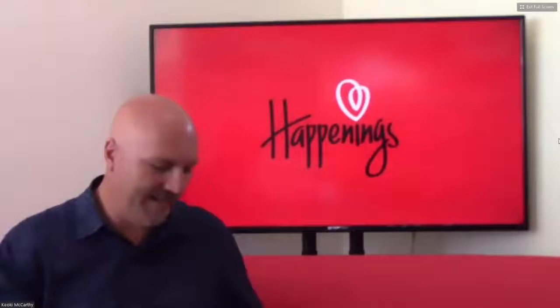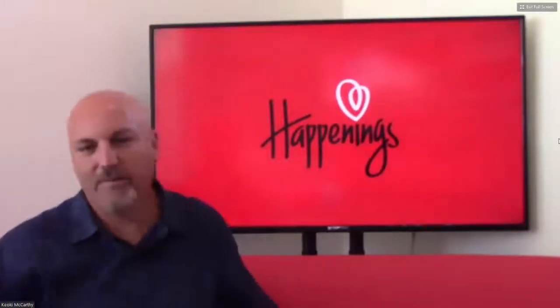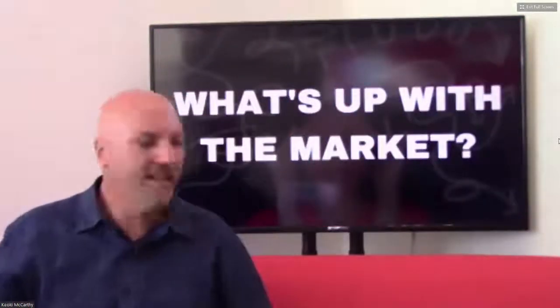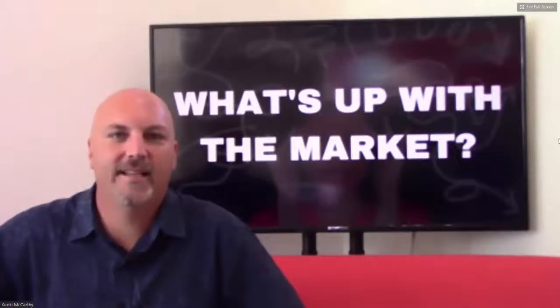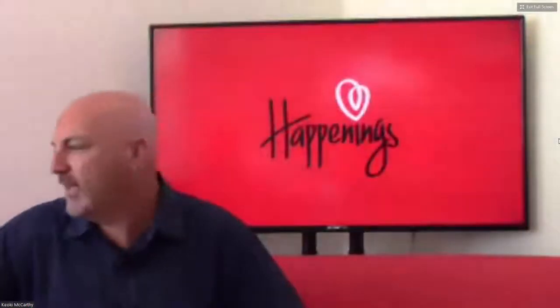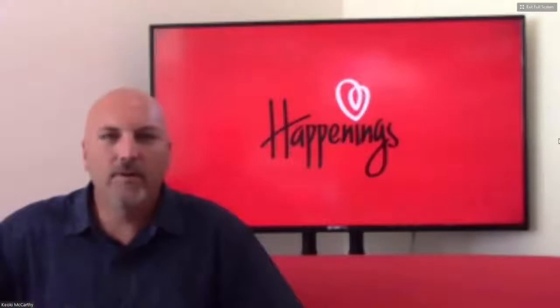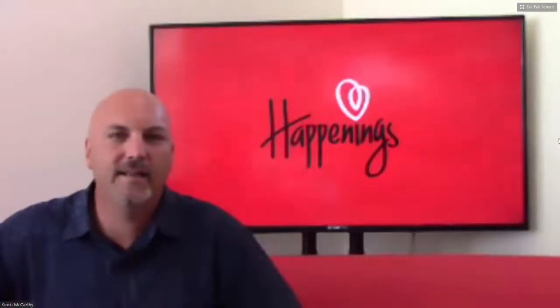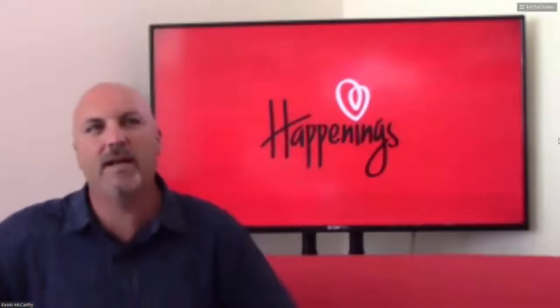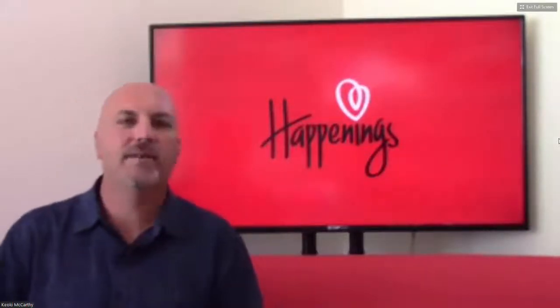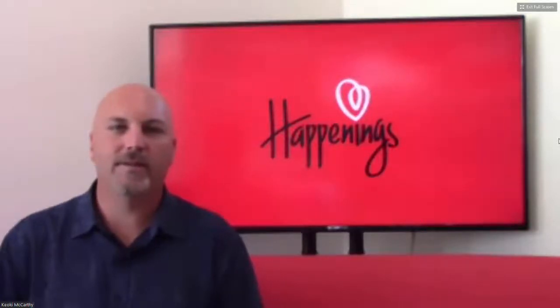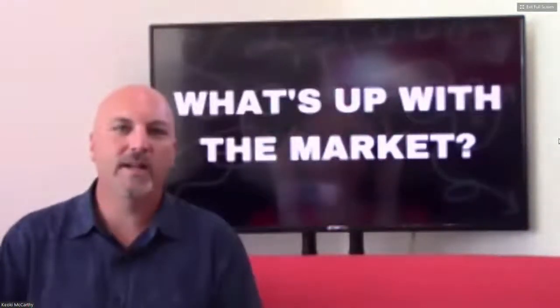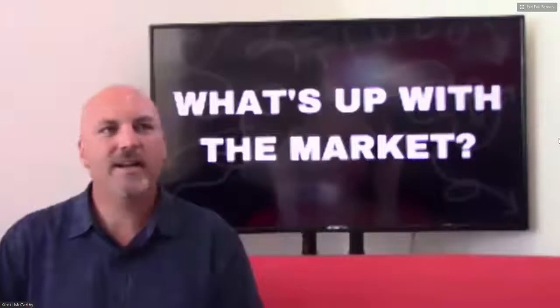All right, it's easier without Stephanie. I can move more freely. I've got a couple things about what's going on in the market, what's going on in real estate. There's a couple things I wanted to talk about.